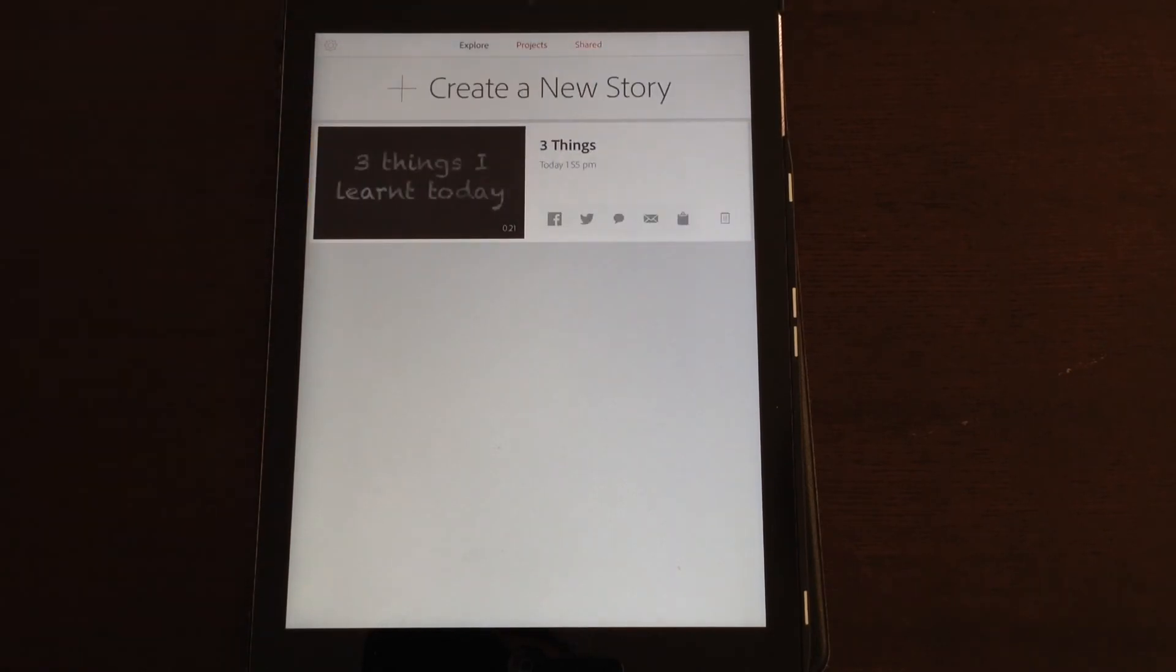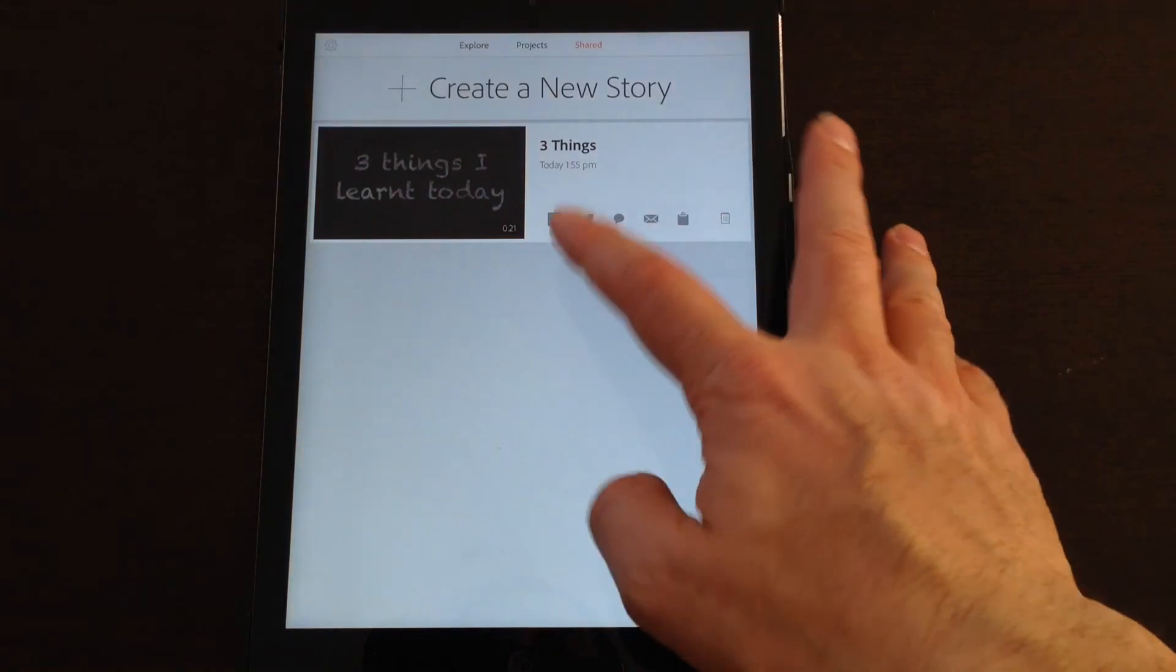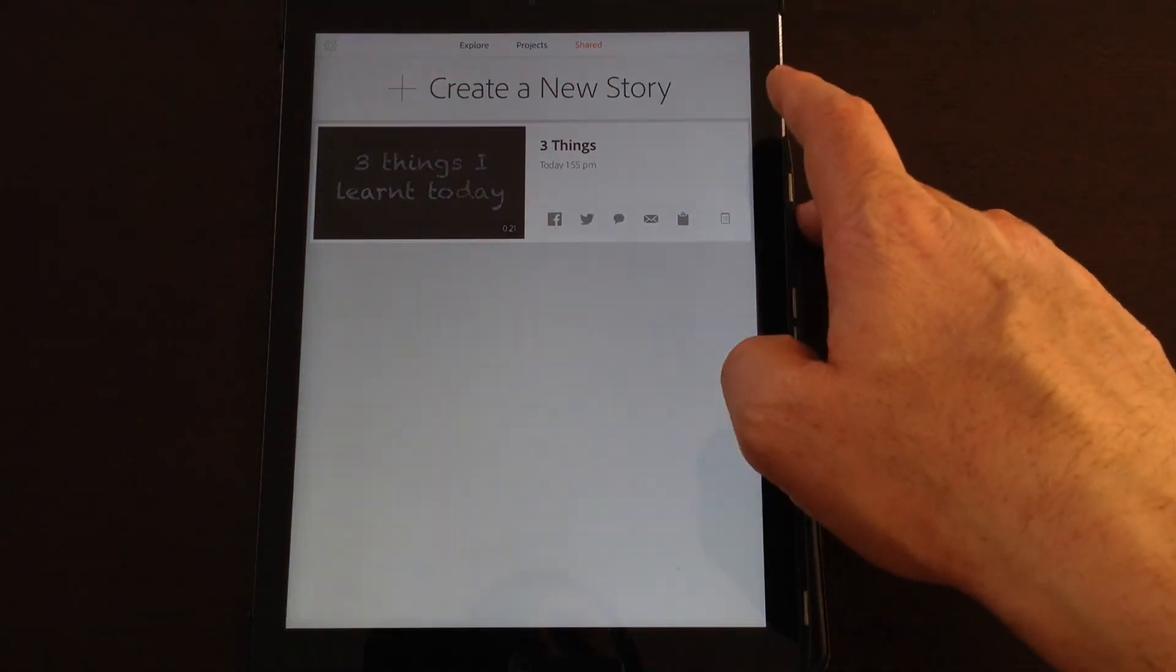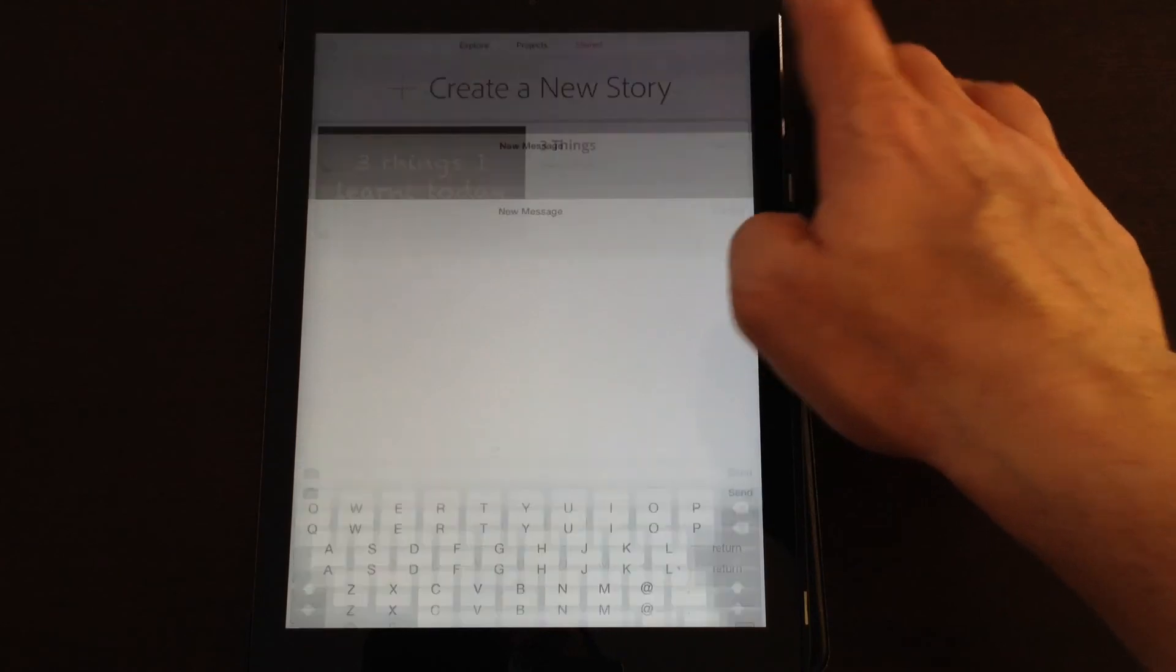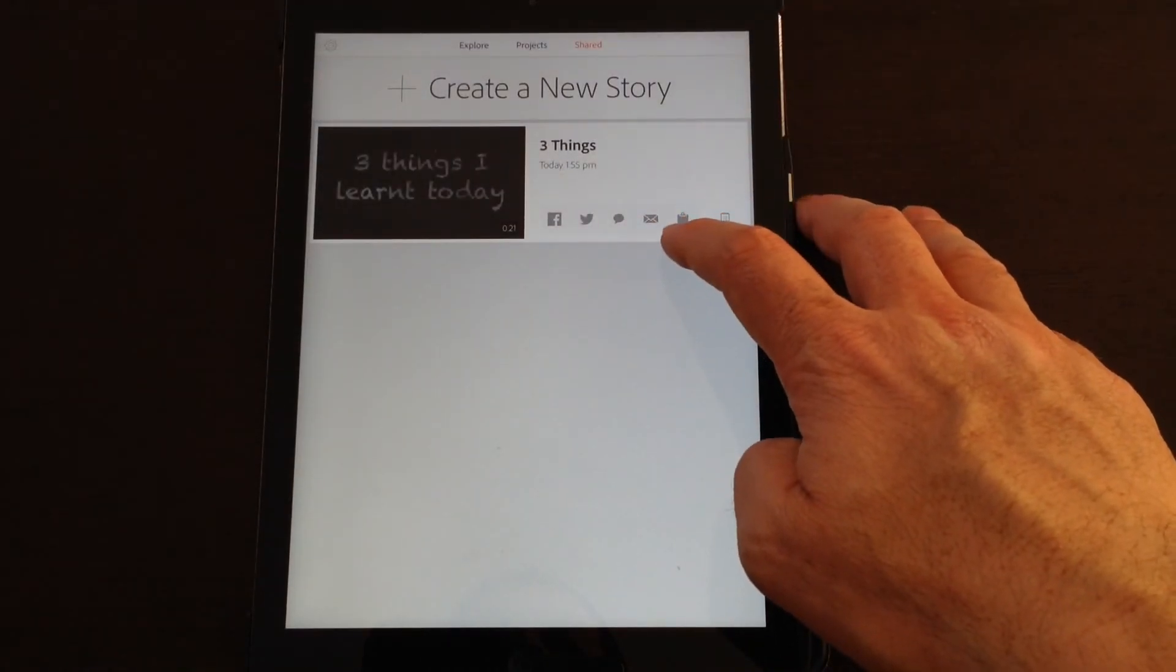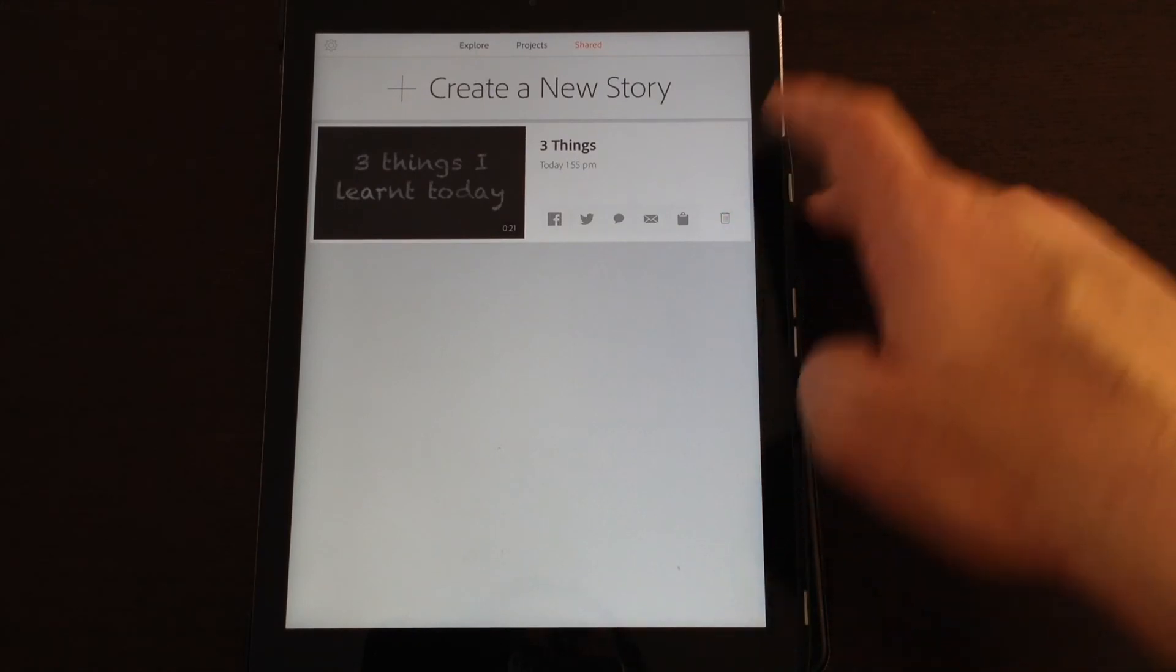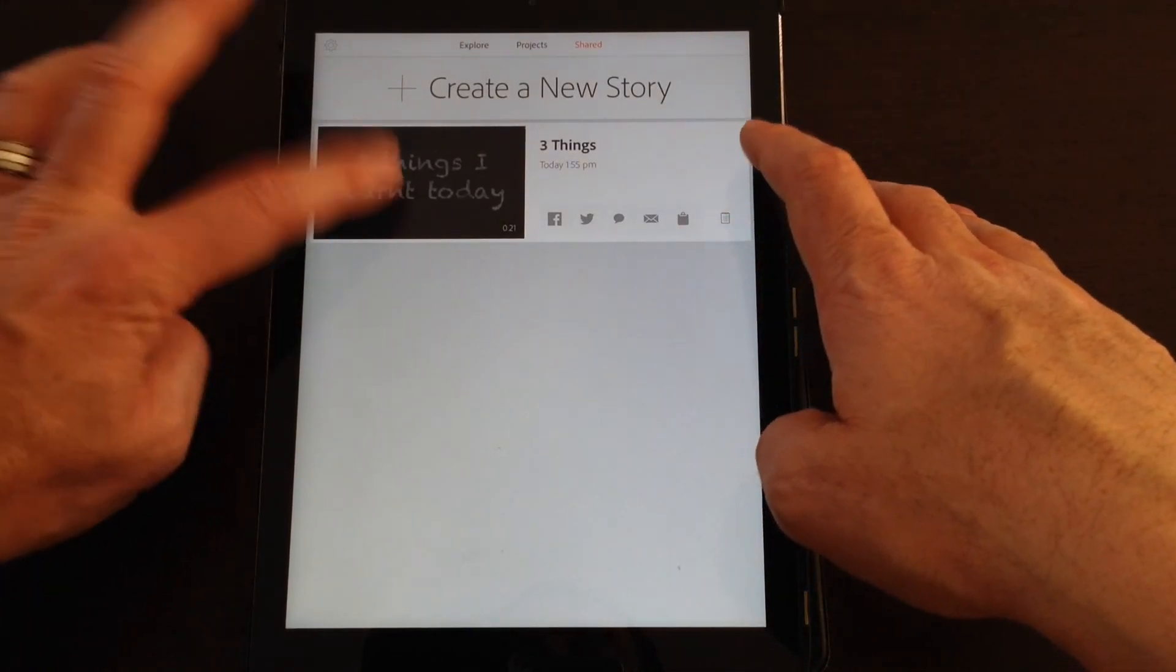So a link to that presentation has been added to my clipboard. But if we go to my Shared tab now, you can see my shared presentations and you've got options to share by Facebook, Twitter, you can send the link as a message, you can send the link in an email, you can paste the link to your clipboard, and you can also delete the project.